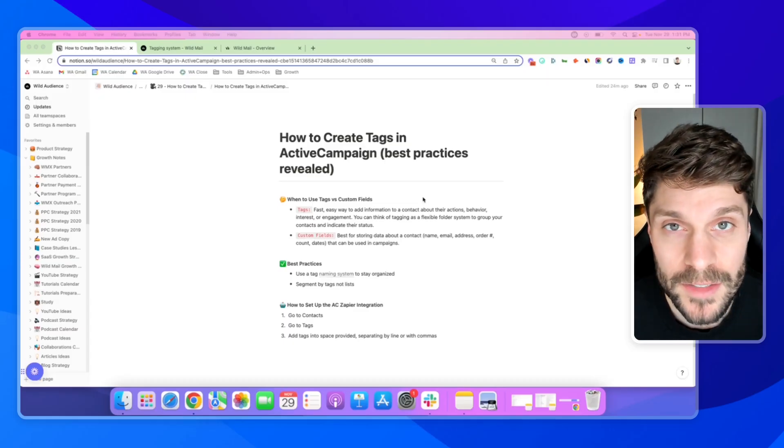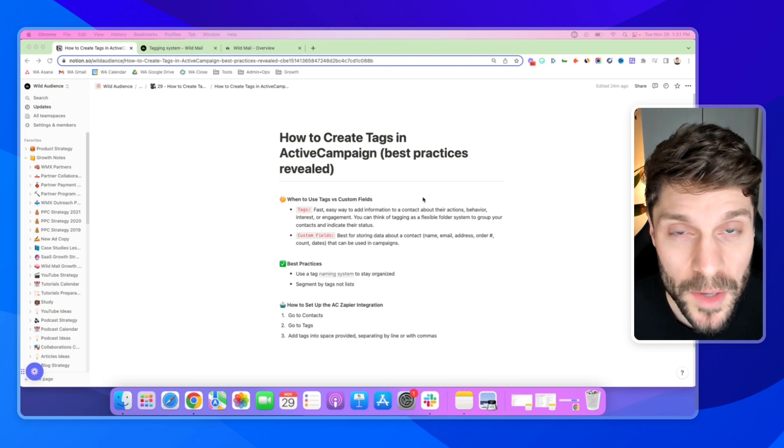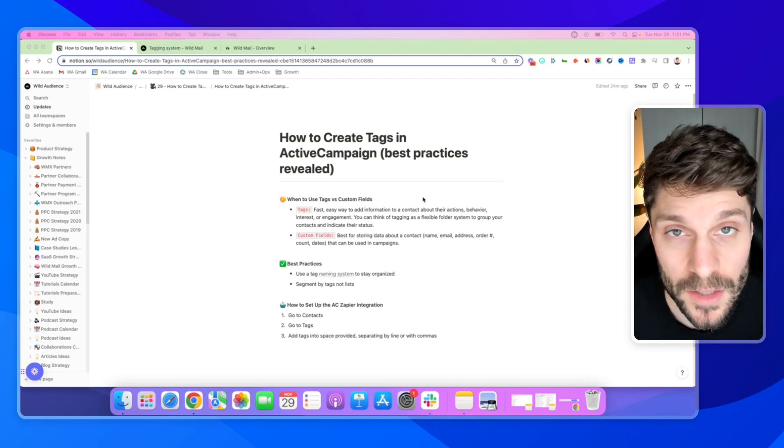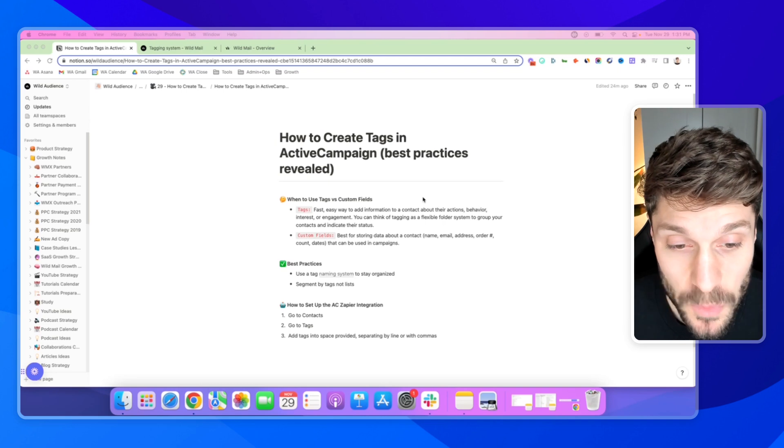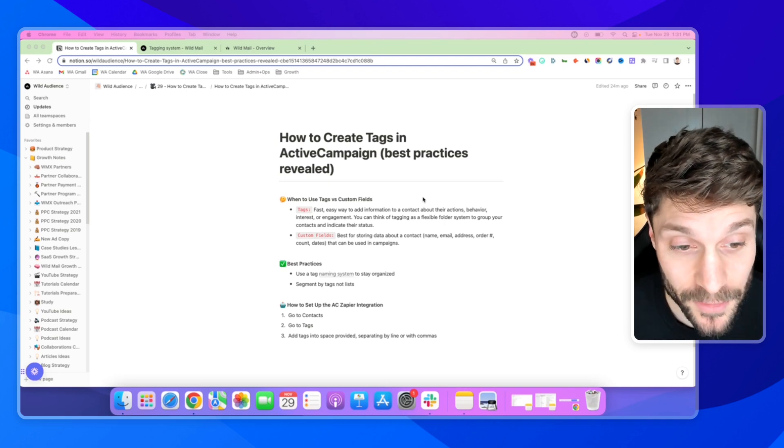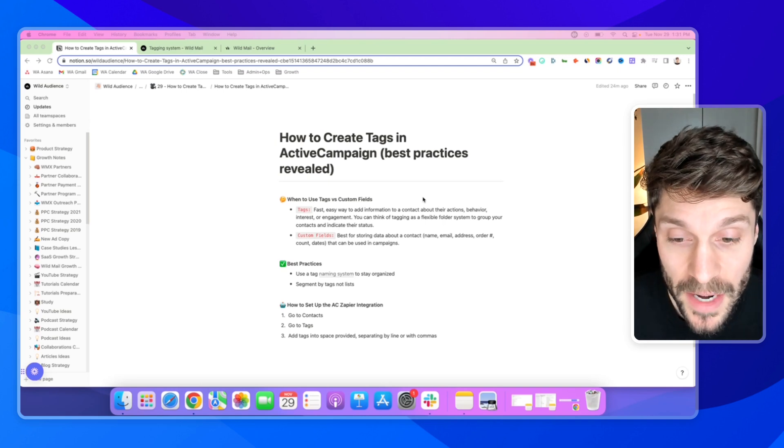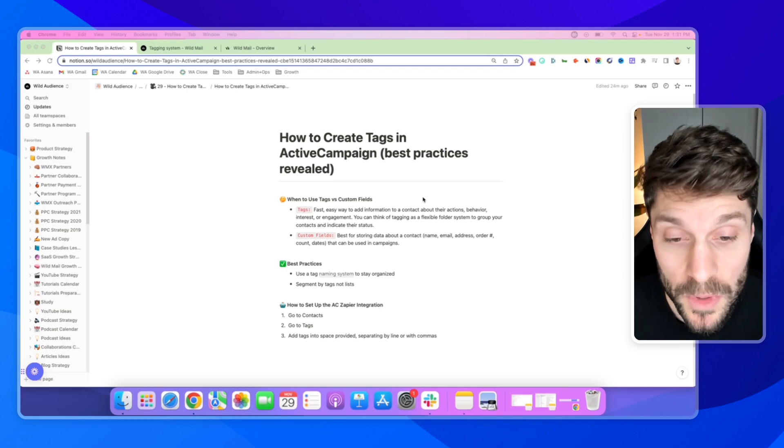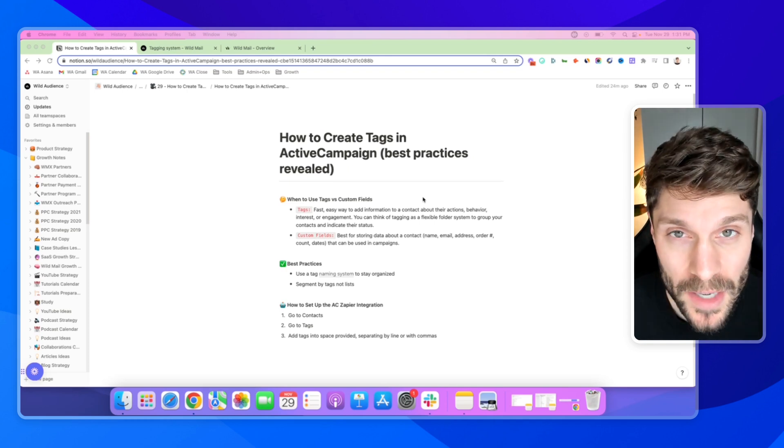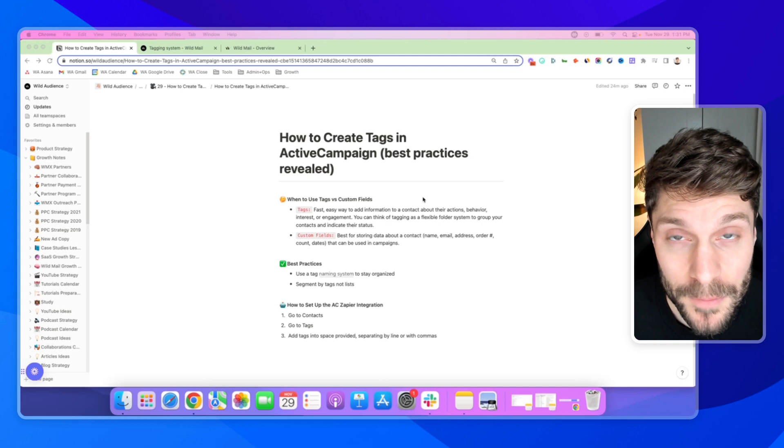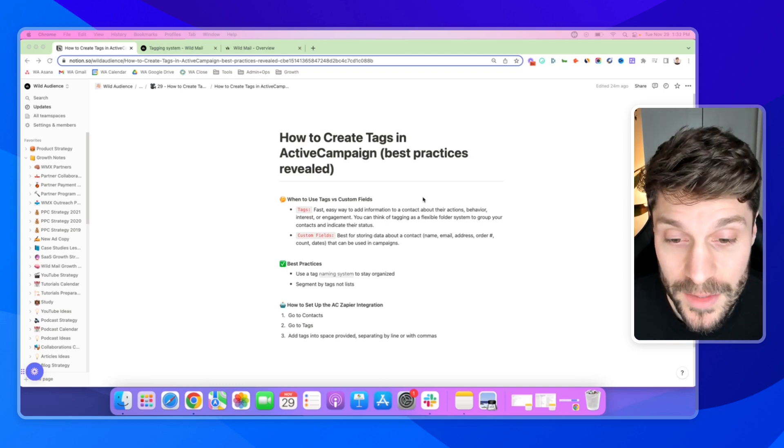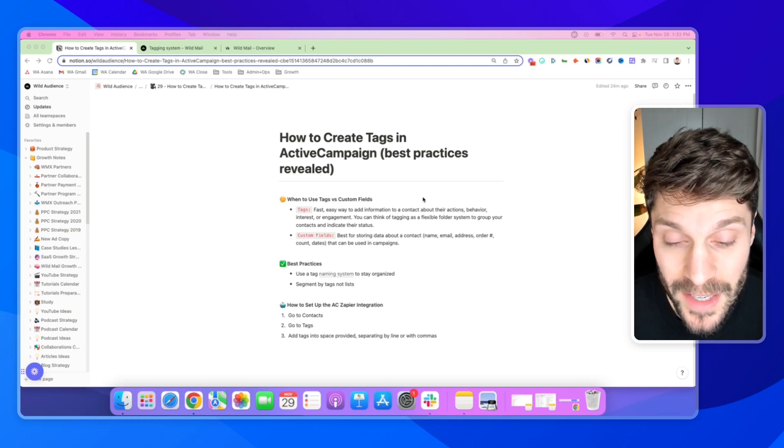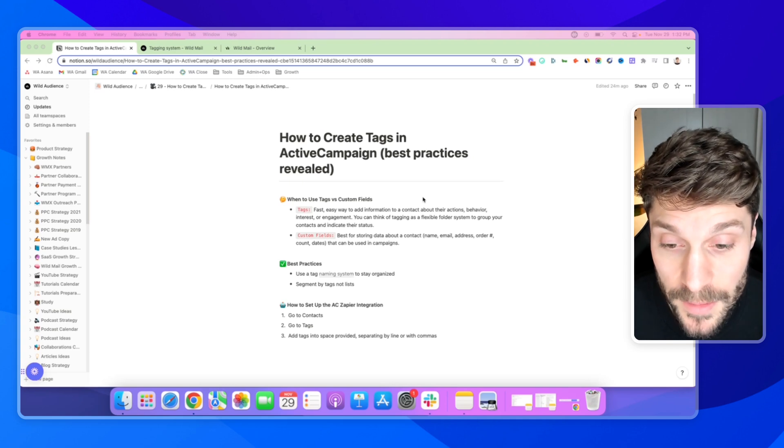Before we go over how to create tags in ActiveCampaign, let's talk about when you want to use tags versus custom fields. Tags are best as a fast, easy way to add info to a contact inside ActiveCampaign regarding their actions, behavior, their interests, or their engagement with your brand. This helps you create a flexible folder system for segmenting and grouping your contacts. This can also help you indicate their status and the relationship to your brand.